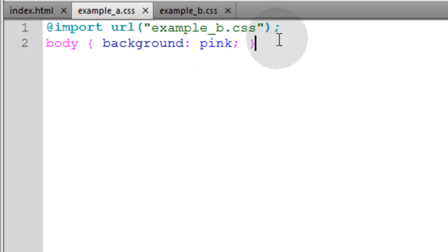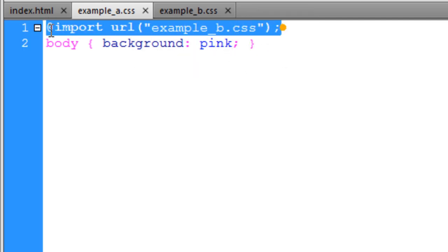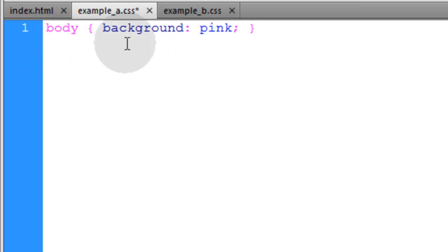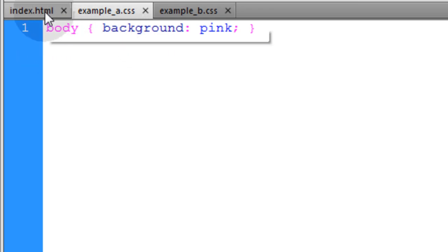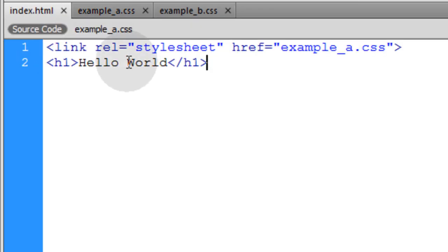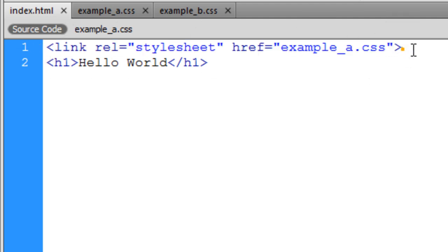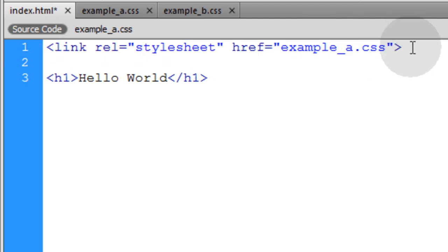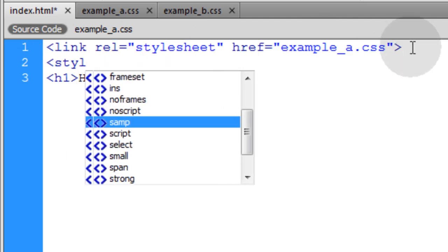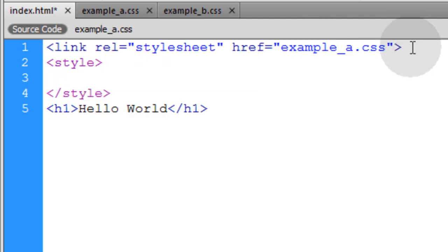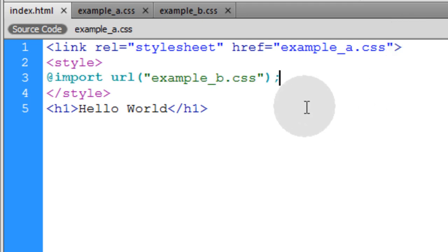Okay, let's see where else this will work. Let's take it out of exampleA. That way exampleA is back to normal. Let's go into the index, and what we'll do is under the link element, let's type in style, and we'll close the style element. And let's put our import rule right there.